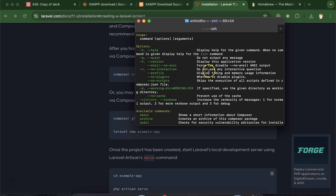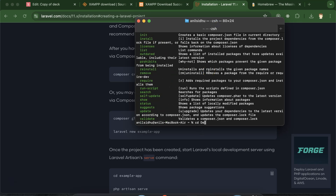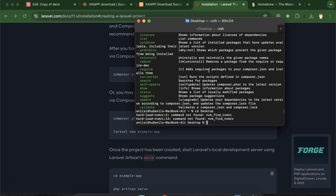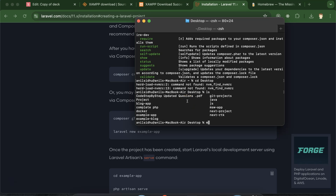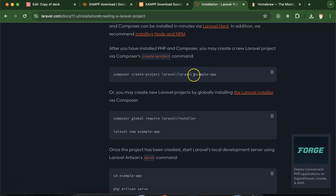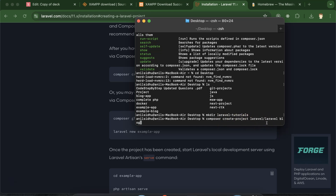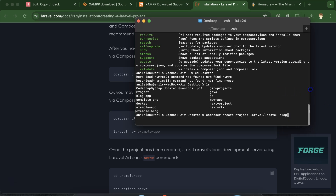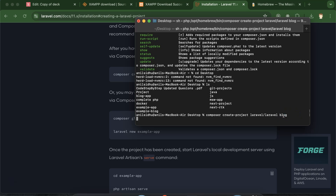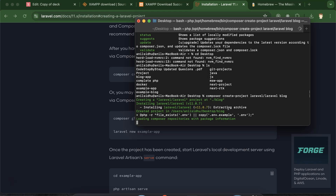Go to any folder where you want to install Laravel. I'm going to my dashboard and creating a folder with 'mkdir' — my folder name is 'laravel-tutorials'. Inside this folder, run the command: 'composer create-project laravel/laravel blog' — replacing 'blog' with your application name. Hit Enter and it will take some time to install your application.